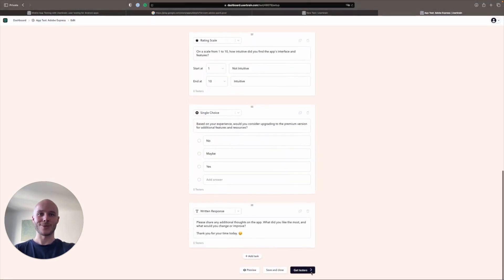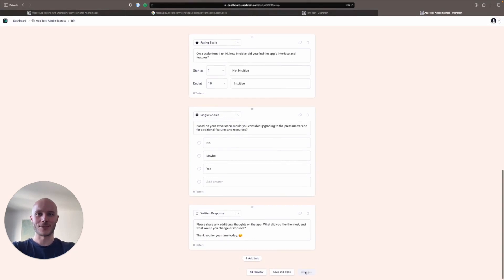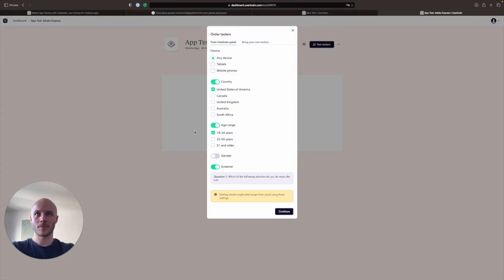But we're not going to do that for the sake of this example. So we're going to click Get Testers here. And now on the Order Testers panel, you can choose which device you want.